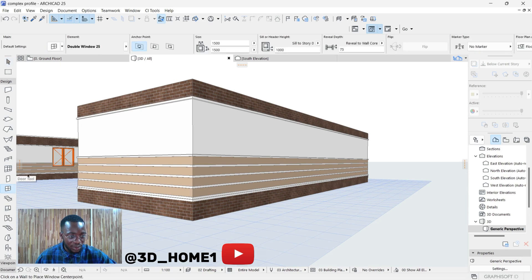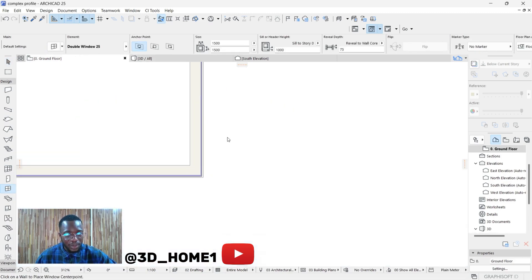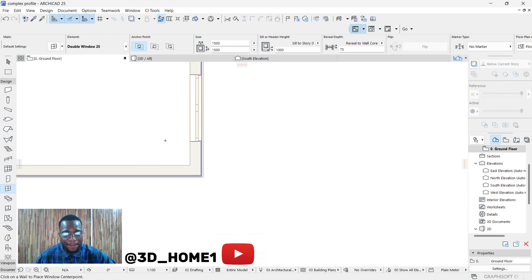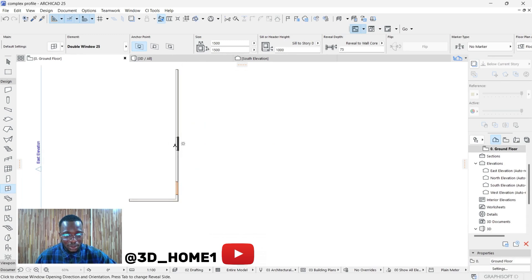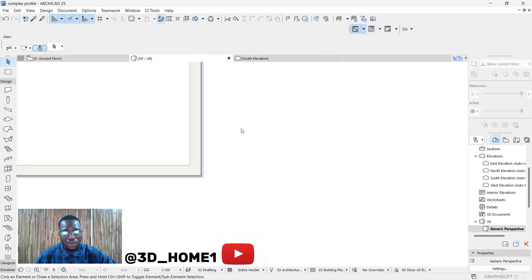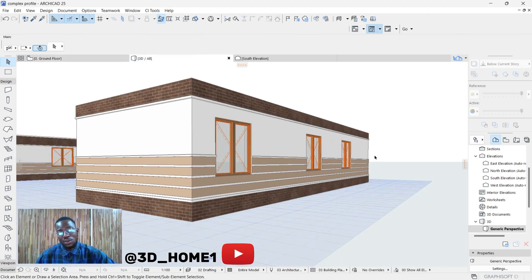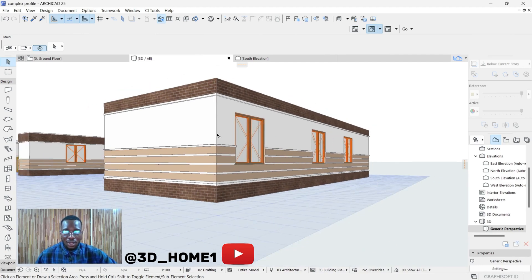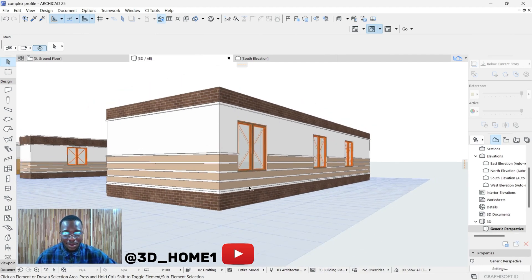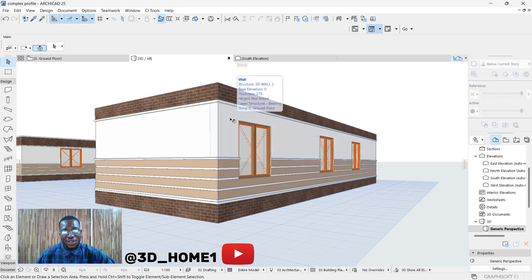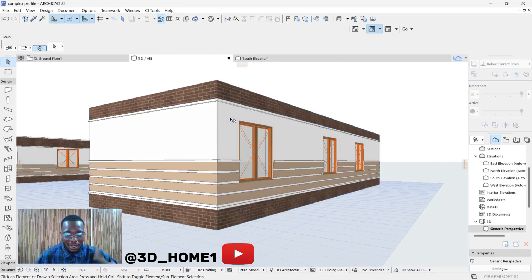Let's quickly add our windows. Go back to Ground Floor — one window here, second window here, let's make it three. Let's see our 3D — we have windows one, two, three.